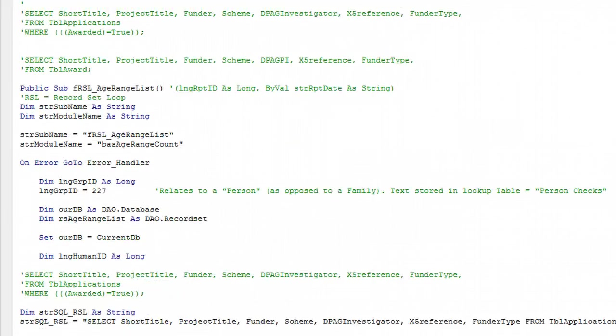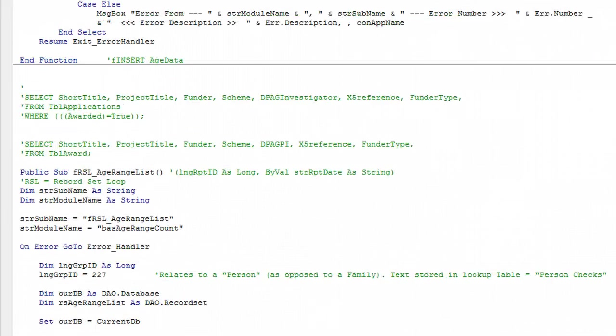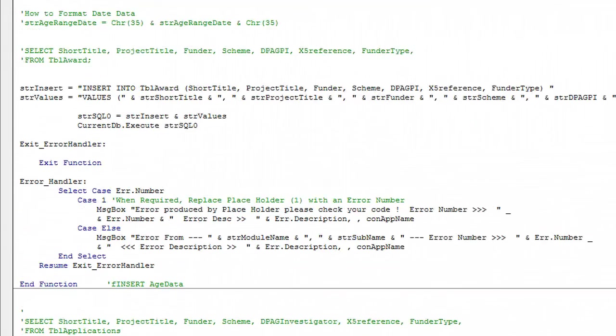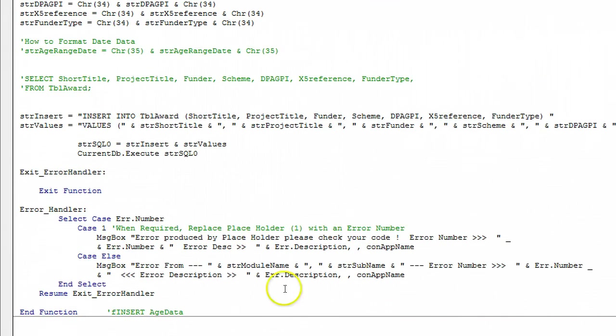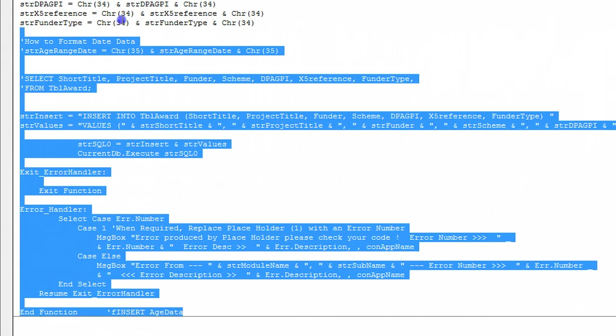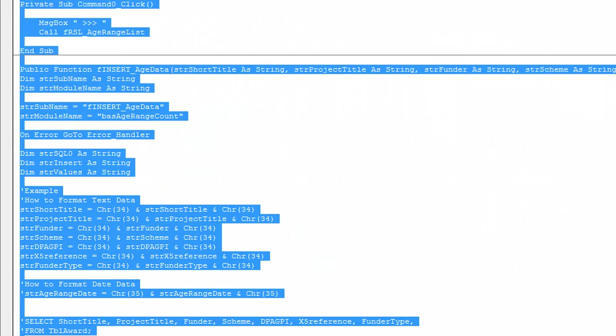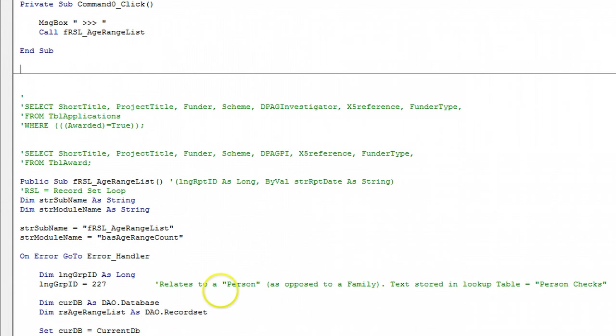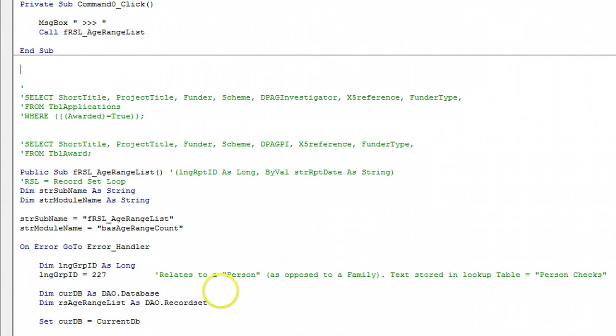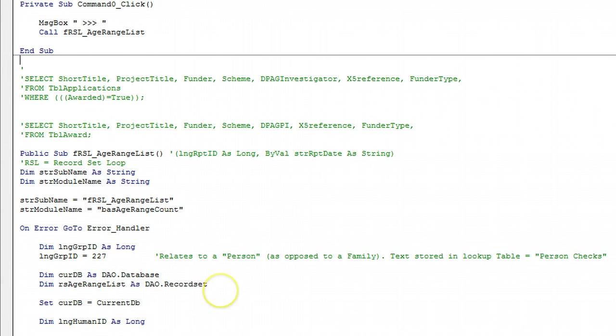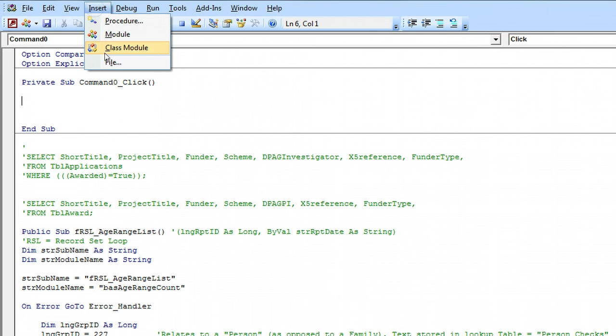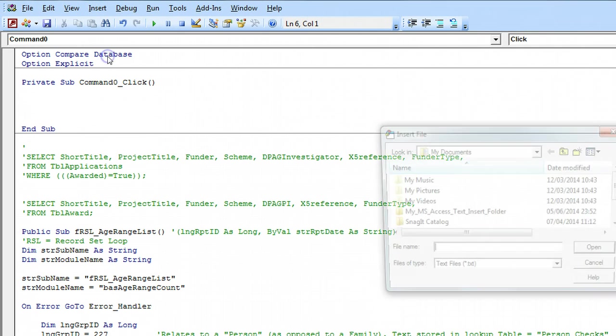If we delete that bit of code there and we're not going to need this so let's delete that as well. And let's do a quick test. As you may have guessed I've got some code that I do this job.